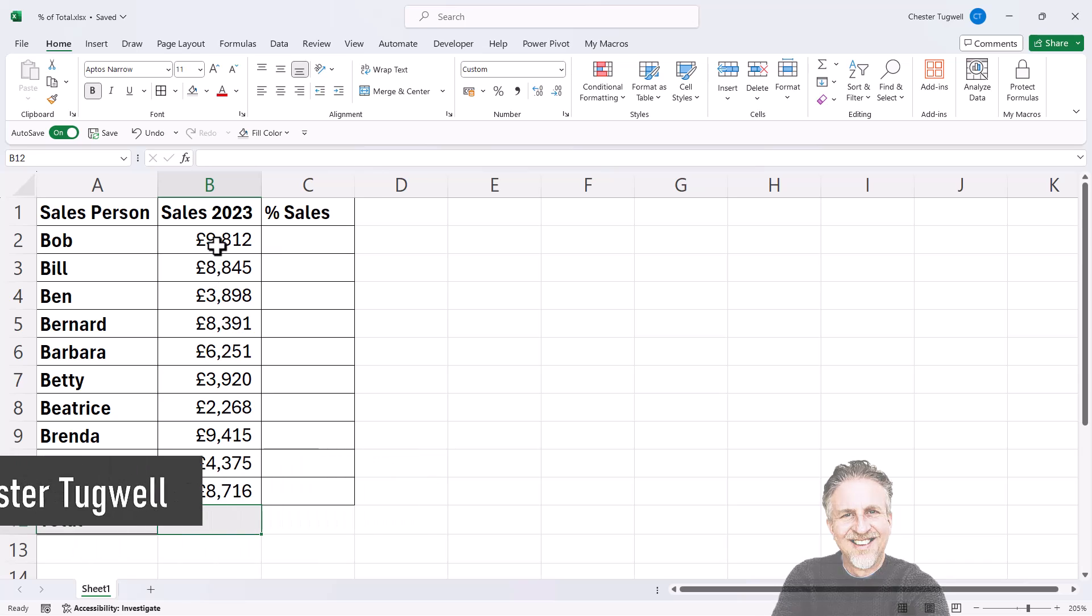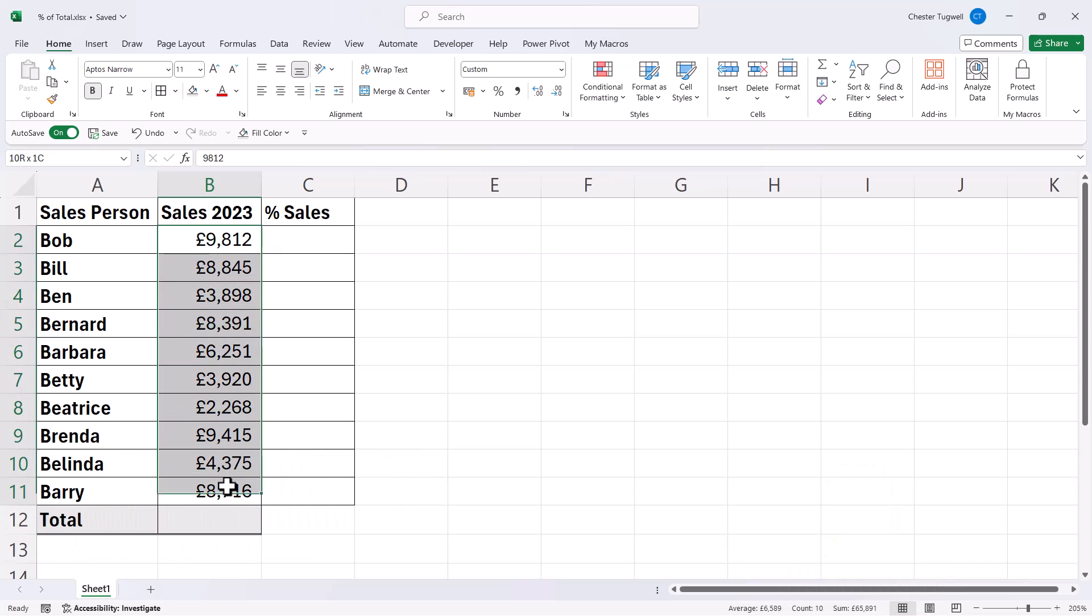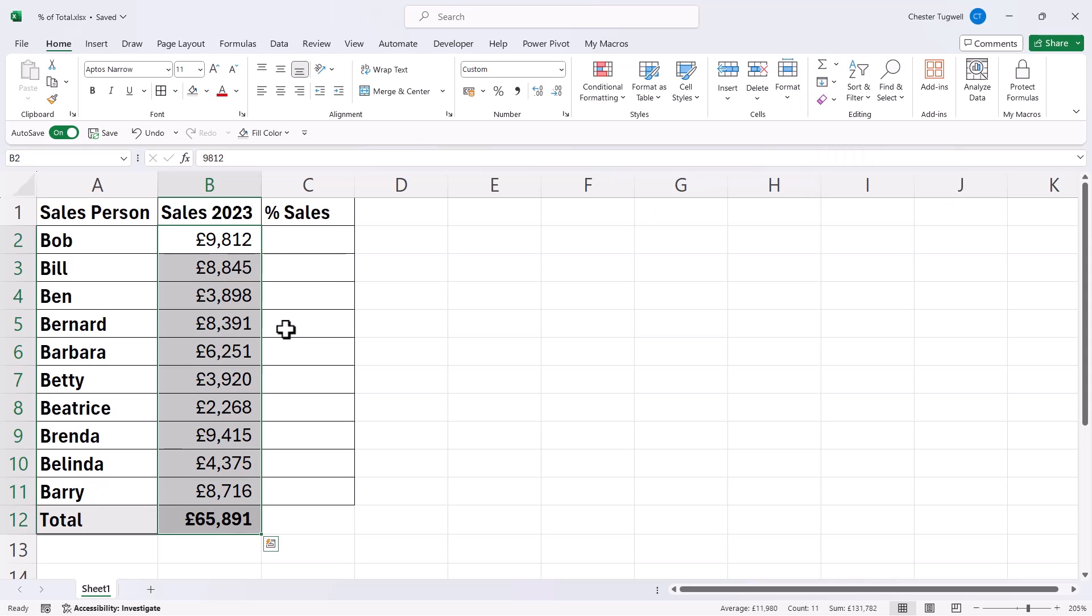So I can select the sales values, and then go up to the AutoSum button, and that will give me a total.